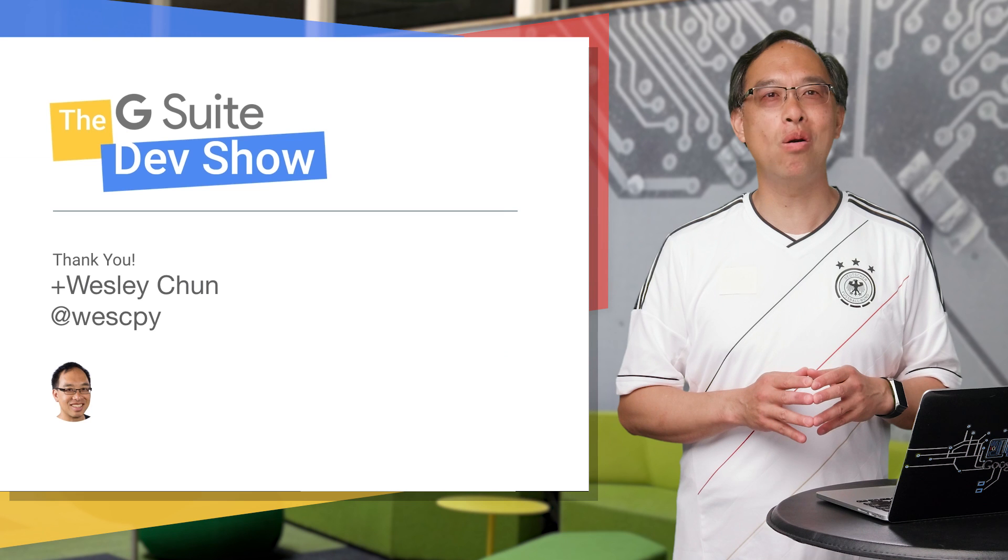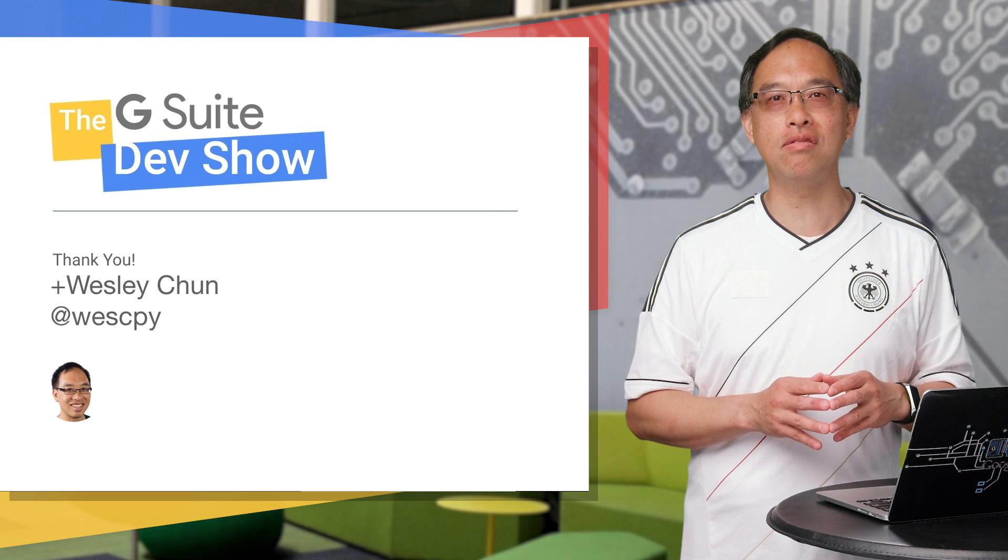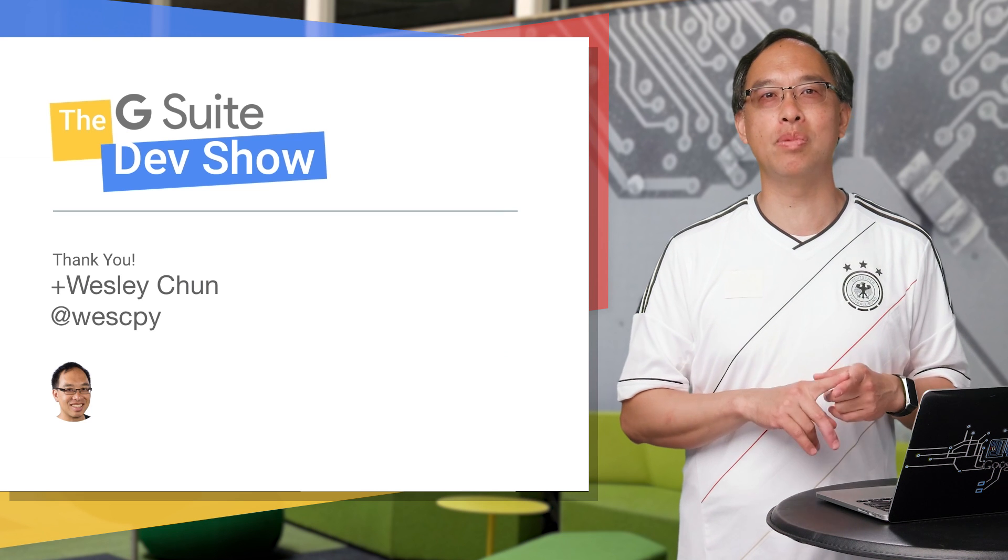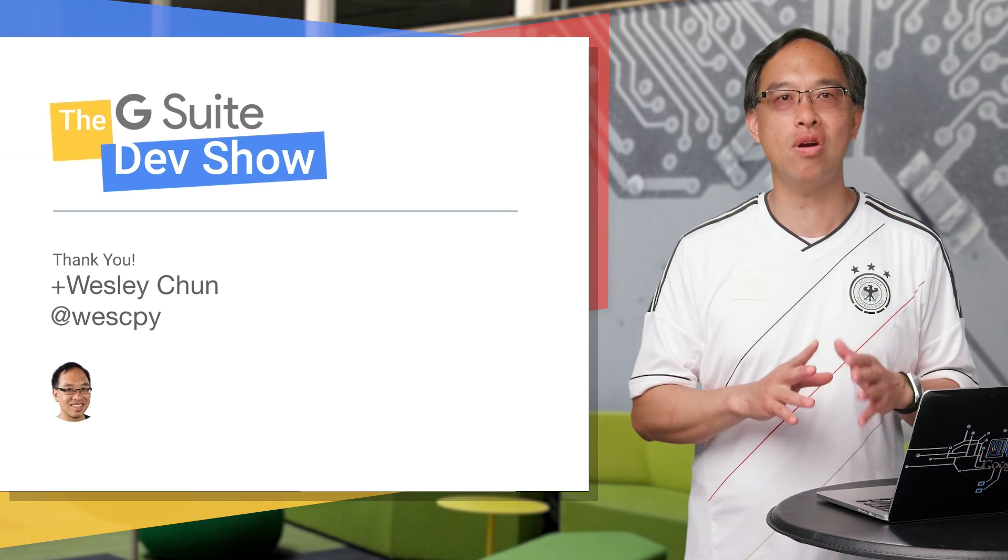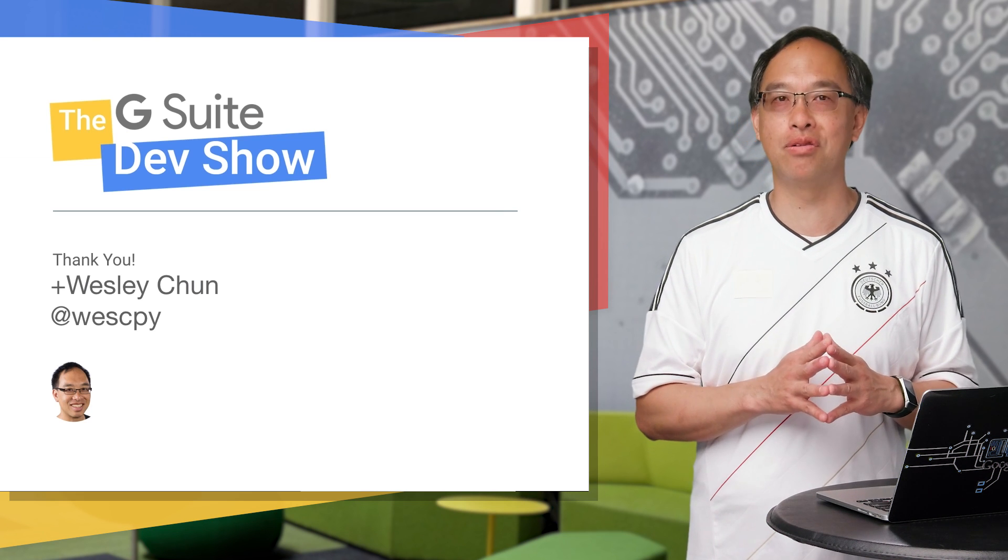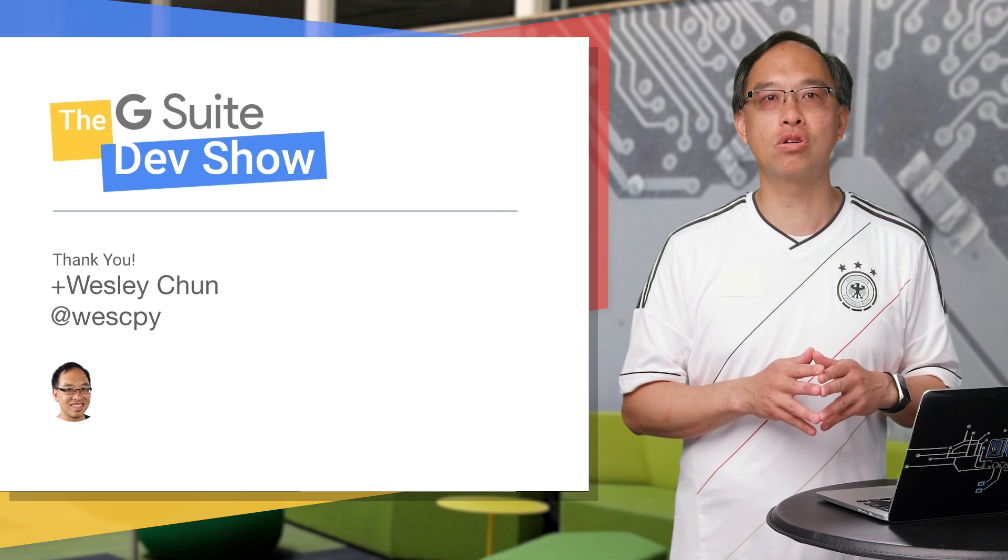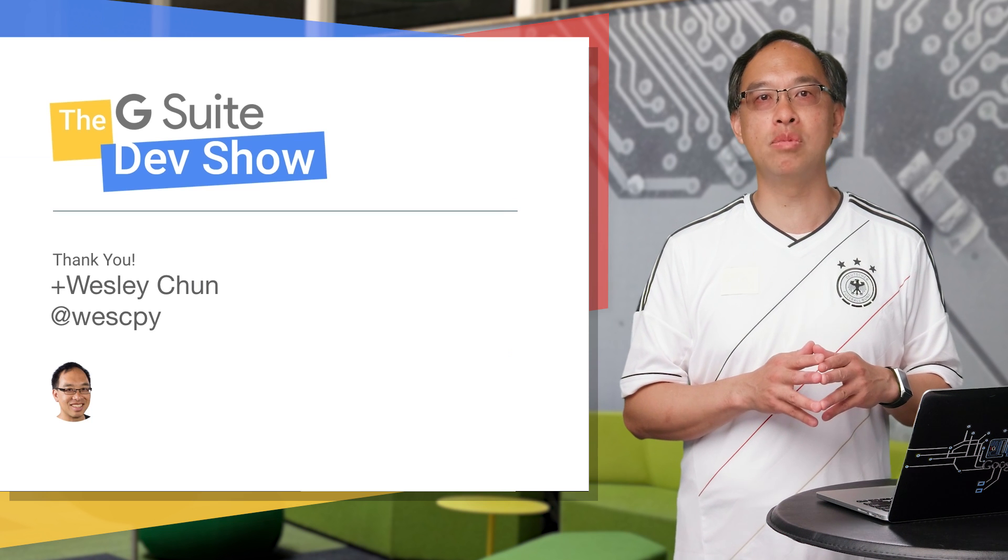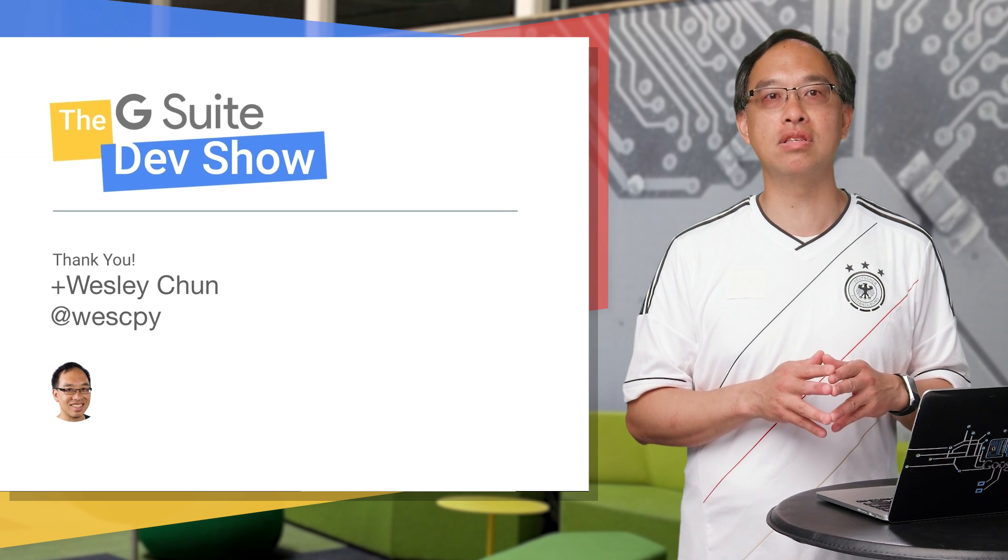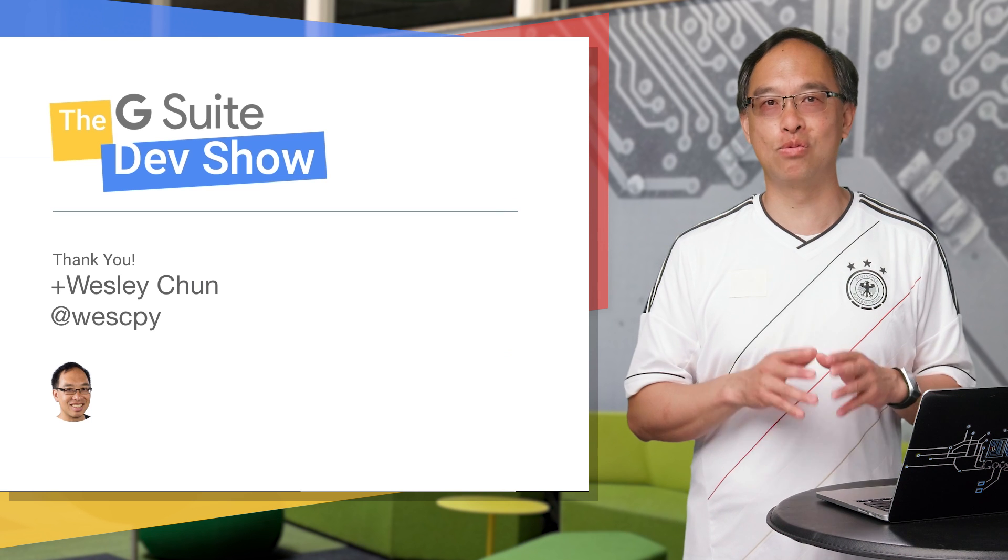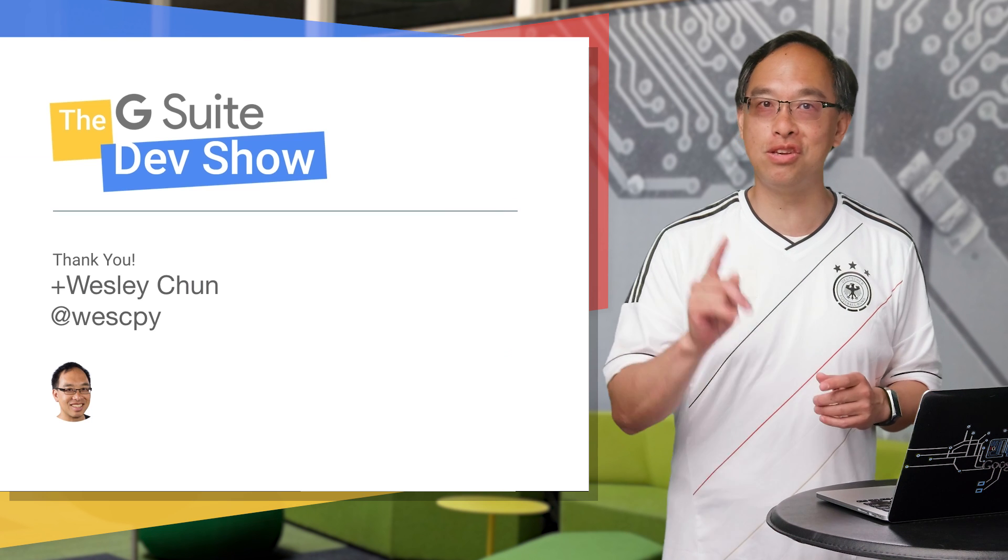Armed with this newfound knowledge, you're now well on your way to giving your users an even better experience by enhancing your app with the Google Calendar API. Let us know how it works for you down in the comments below, and give us ideas for future videos. This is Wesley Chun, and we'll see you upstairs in the G Suite.